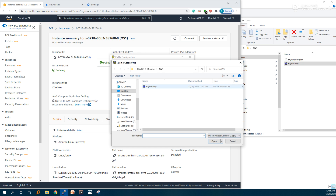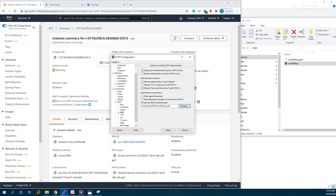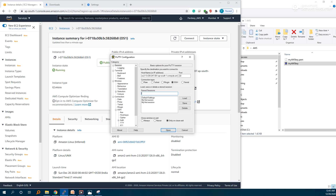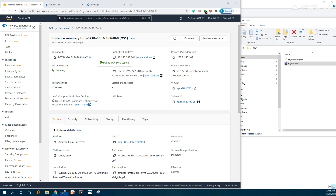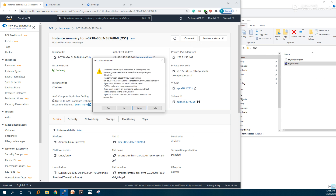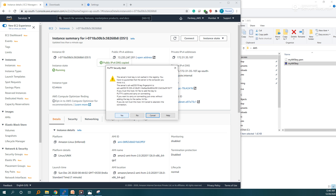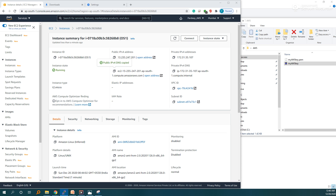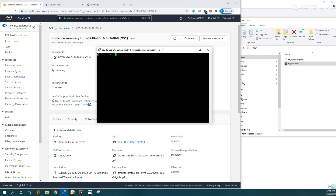Browse to the PPK key file in PuTTY. If you want to save the session, you can save the session name here — for example, name it AWS — and save it. Then click Open.